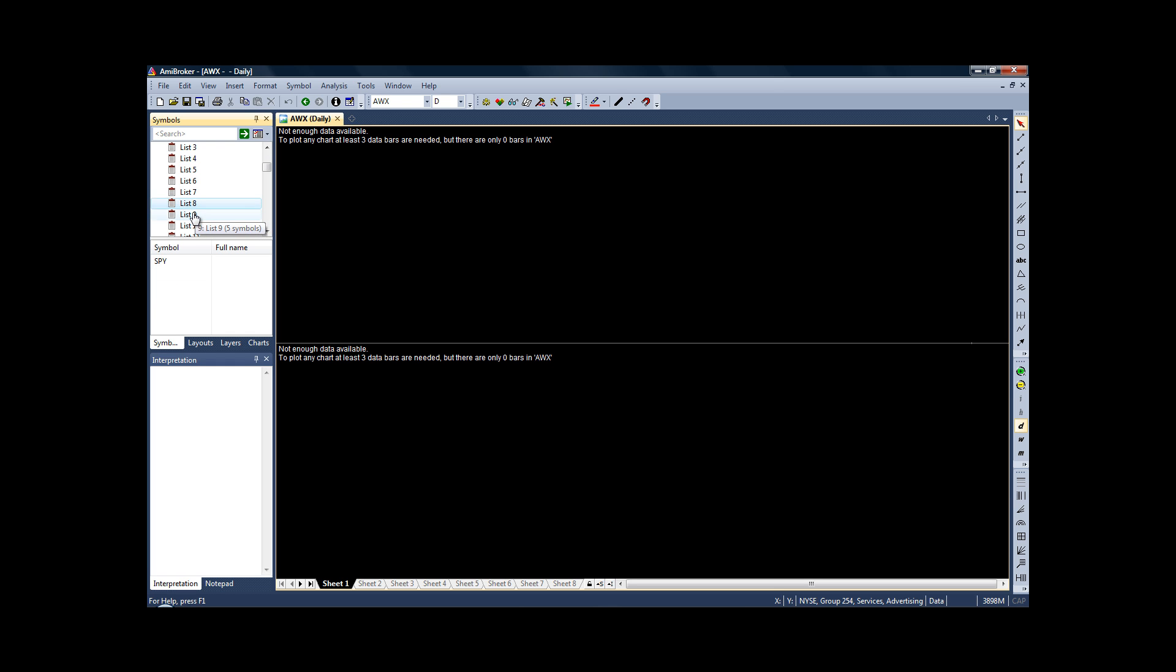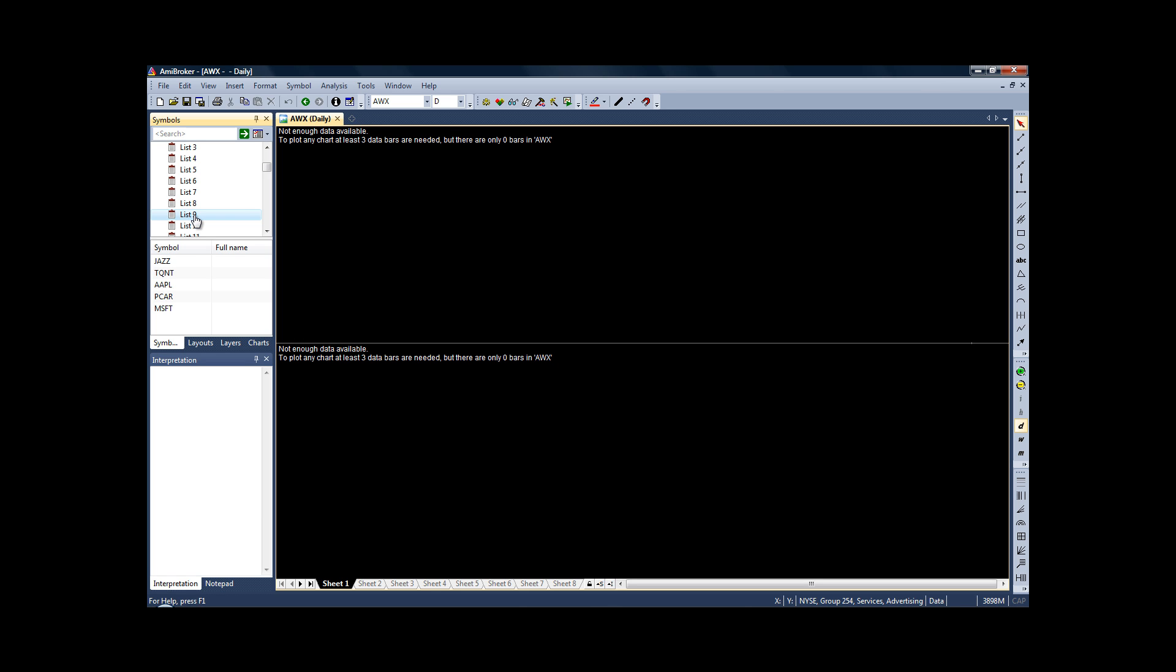The next thing we'll need to do is to write our code. Now I'm not going to teach how to write code in AmiBroker. It would take me too long, and it would put a lot of people off who aren't really interested in writing their own code. If you do want to learn, and I would suggest it is a very useful thing to know how to write your own backtesting codes.